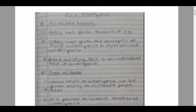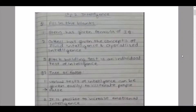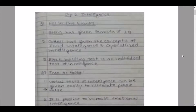Question number one, fill in the blanks. Sub-question number one: 'Dash has given the formula of IQ.' The answer here is option B, Stern. Sub-question number two: 'Dash has given the concept of fluid intelligence and crystallized intelligence.'